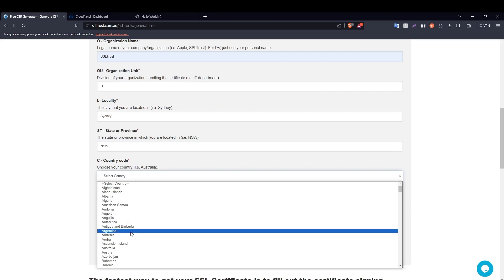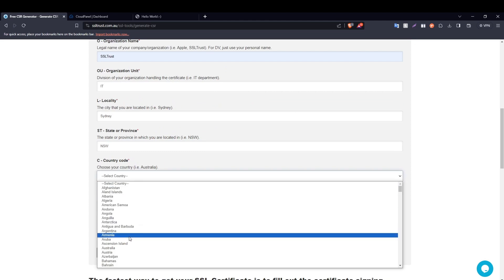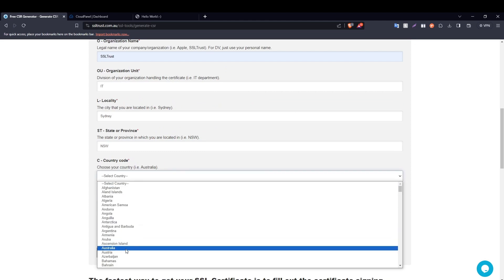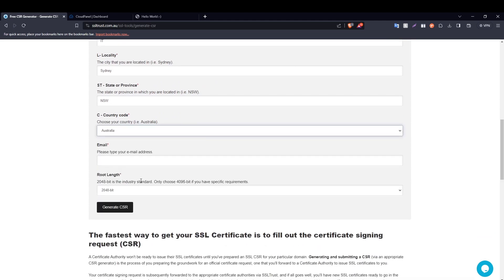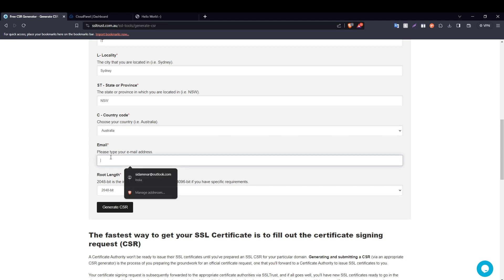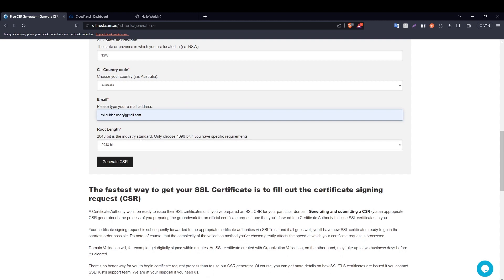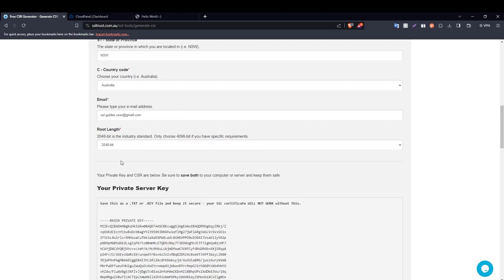The two-letter abbreviation for your country - just select your country here - and then type in your email address. Root length, we are going to go with 2048 bit which is the industry standard, and click on generate CSR.